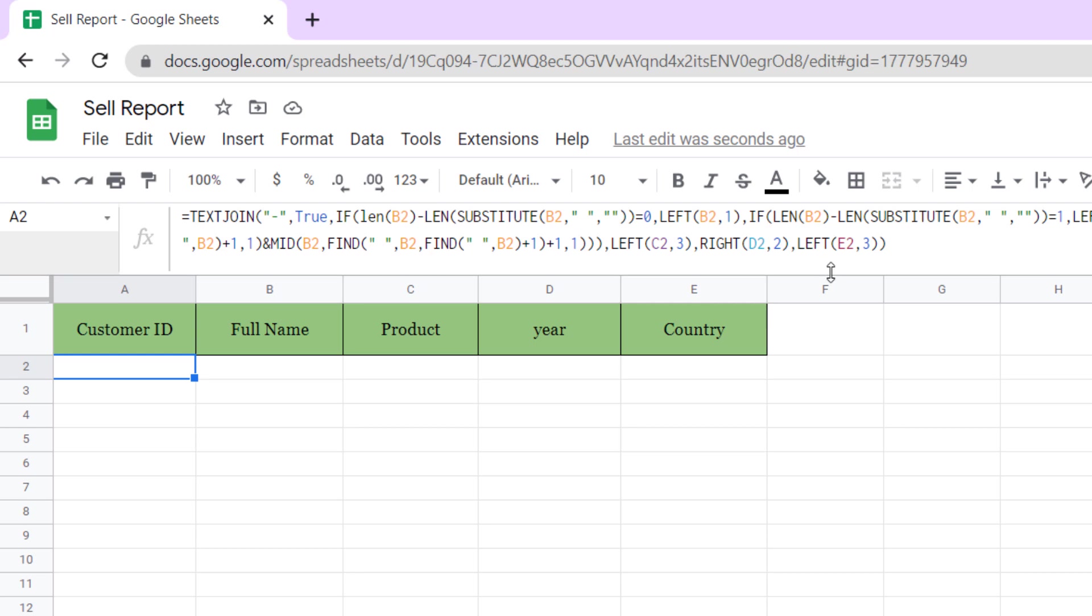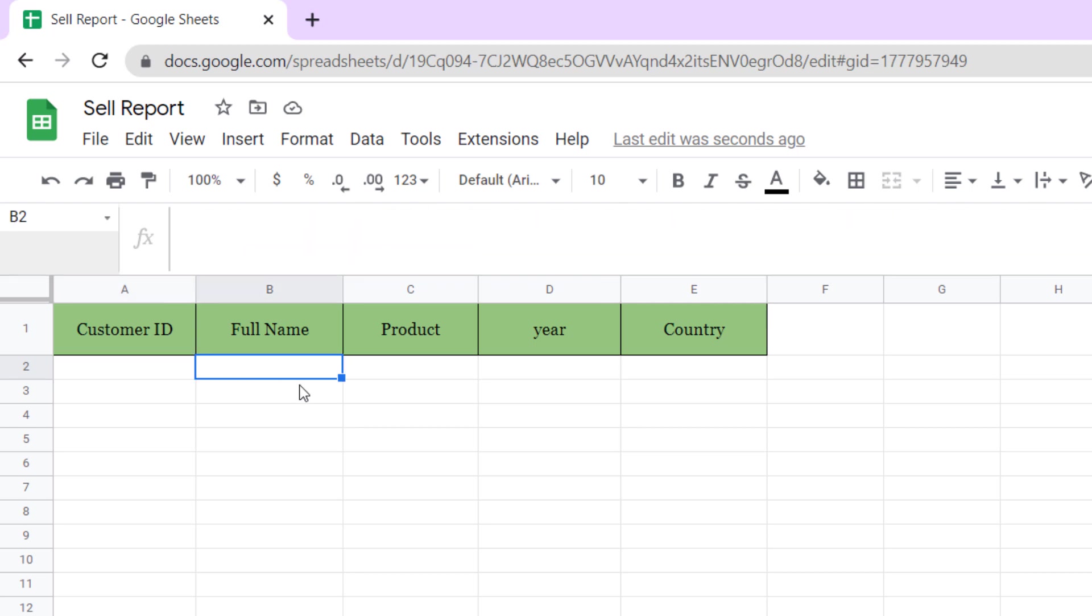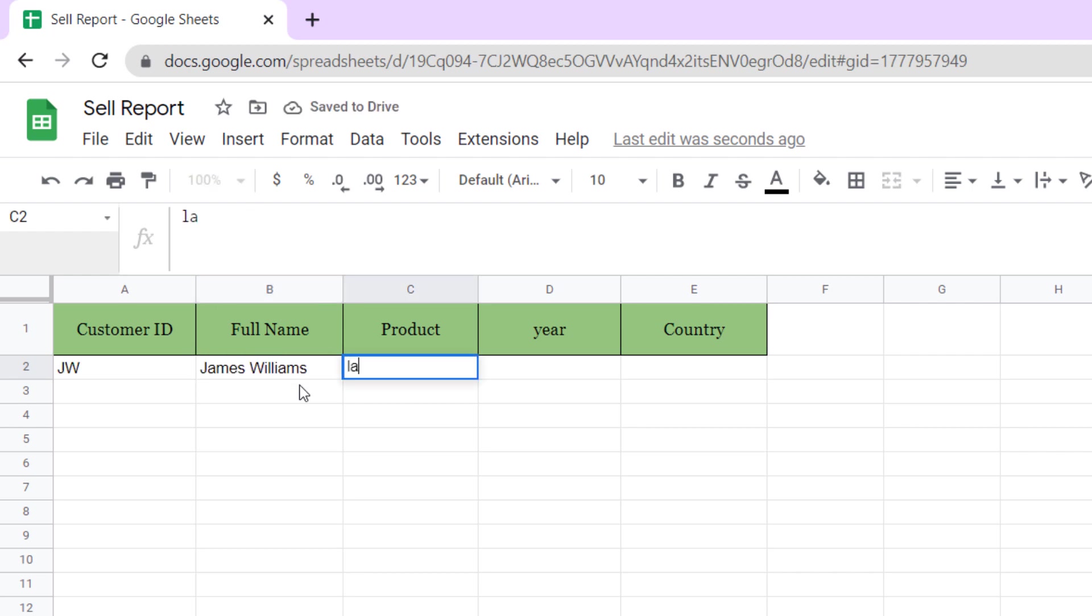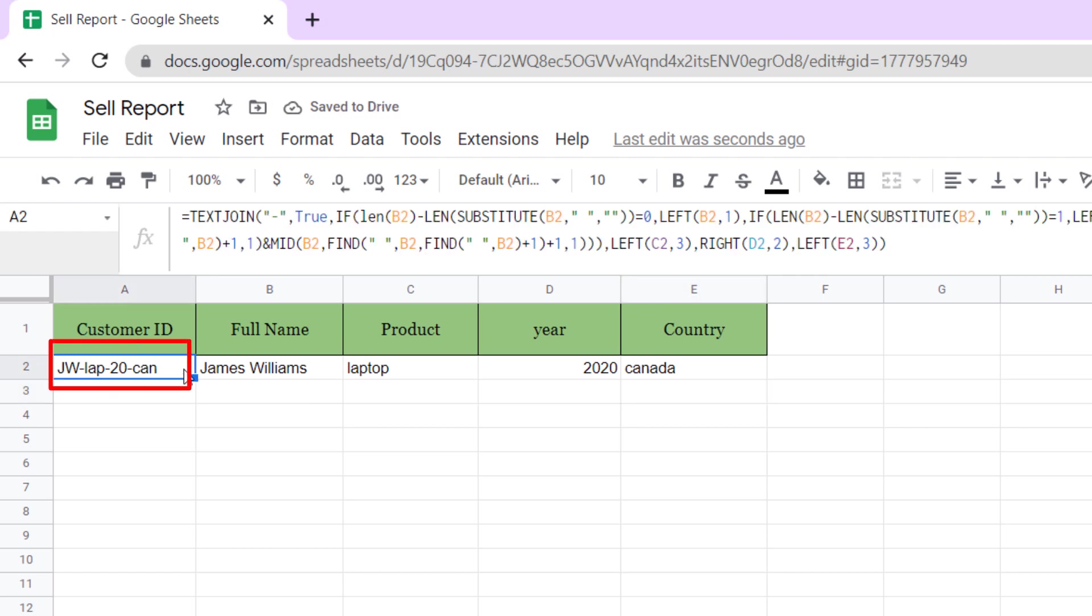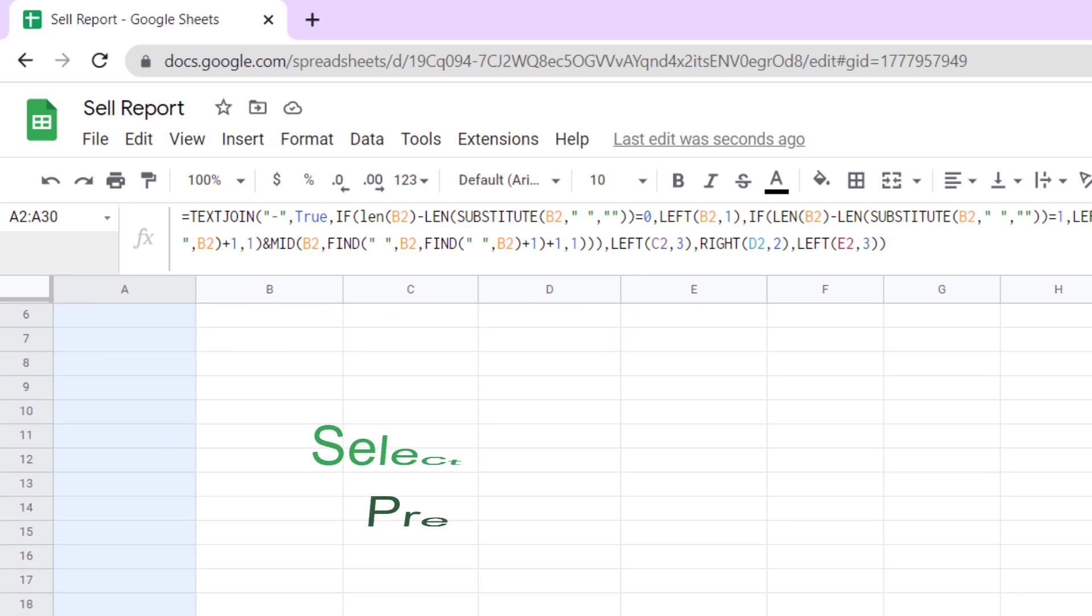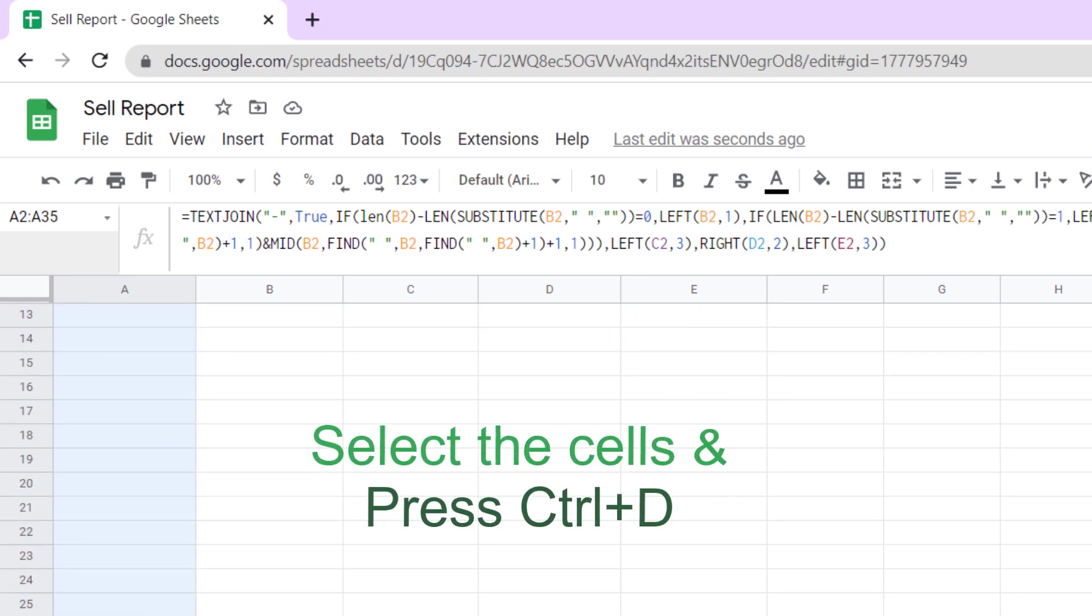Let's test it for full name James Williams, laptop, in 2020, from Canada. As you can see, automatically a customer ID is generated. Now I copy the formula to other cells.